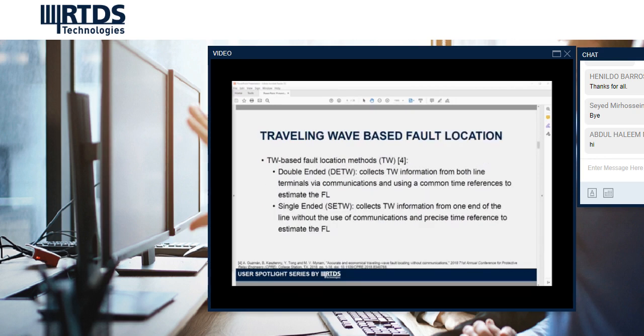Traveling wave-based fault location methods can be further classified as double-ended and single-ended, depending on the number of measurement points. The double-ended method uses a communication medium between the two line terminals with a common time reference — i.e., using GPS — to collect traveling wave variables and compute the fault location. However, the single-ended method simply relies on local measurements and doesn't require a communication setup or a common time frame reference.